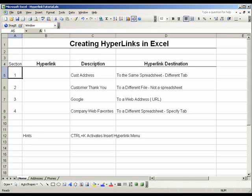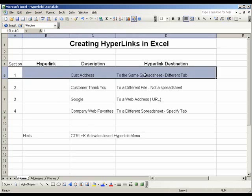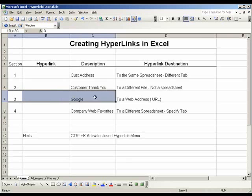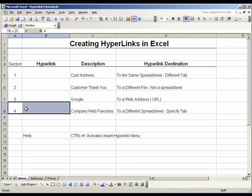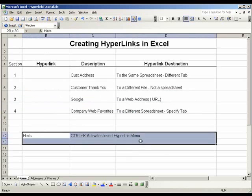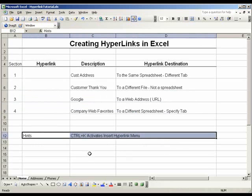This video tutorial is for Excel hyperlinks. We will show you how to create four different types of hyperlinks: number one, to the same spreadsheet in a different tab; number two, to a different file that is not a spreadsheet; number three, to a web address; and number four, to a different spreadsheet with a specific tab. Please note our hints at the bottom of the page. Control-K is the hotkey that activates the insert hyperlink menu and will be used frequently throughout this tutorial.